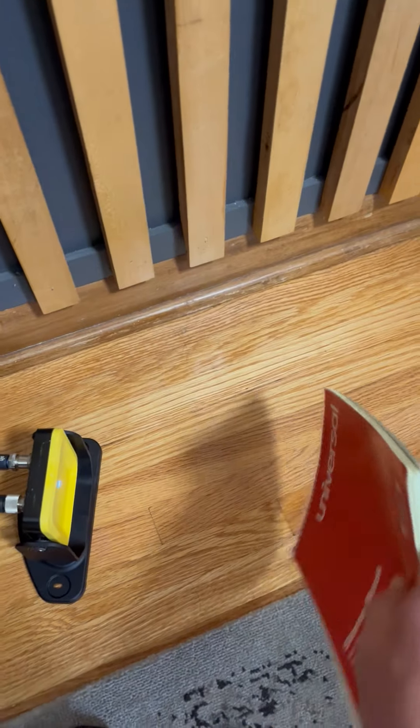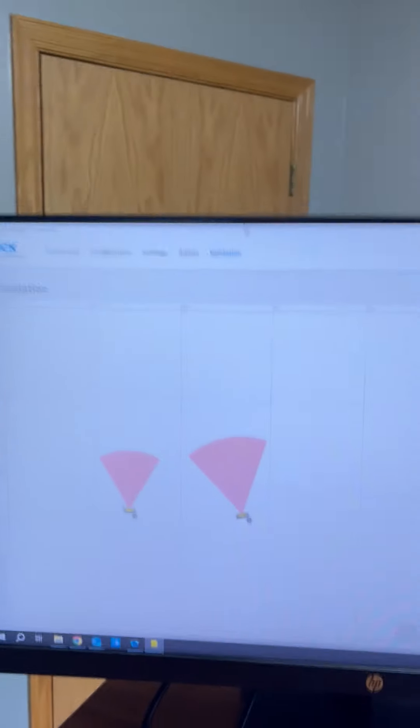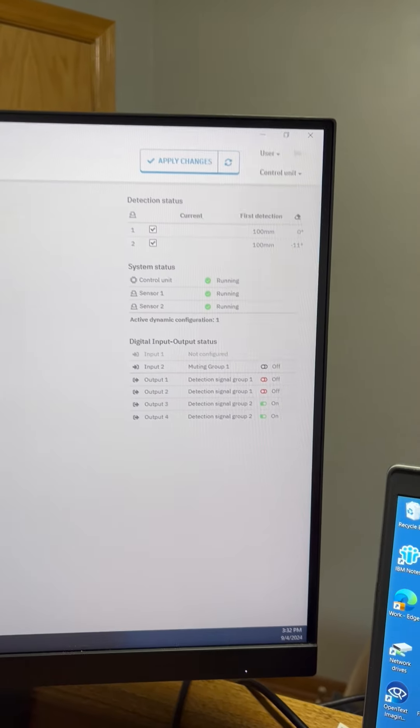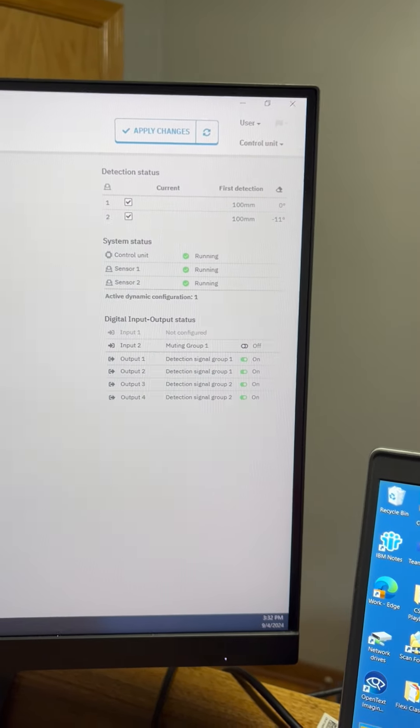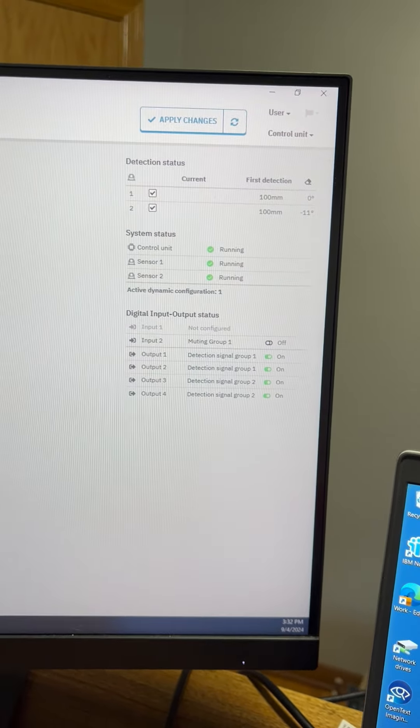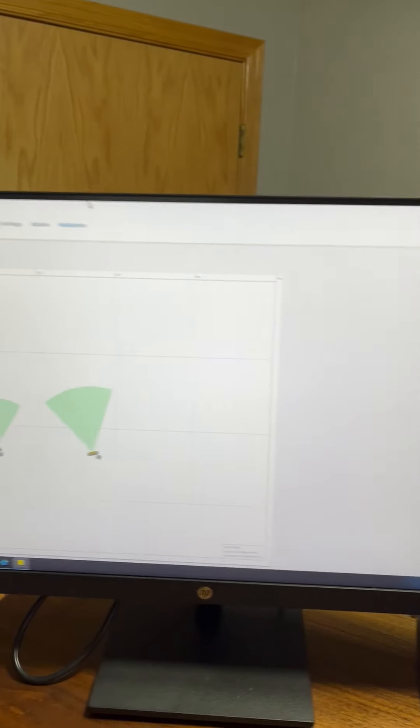There's the first one and there's the second one. You can see that they are tripped. Wait for that four second timeout and now they're back live again.